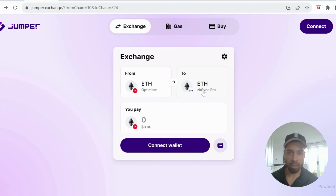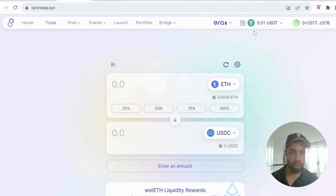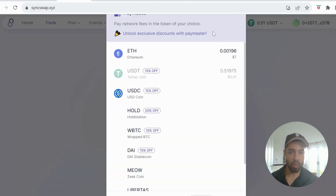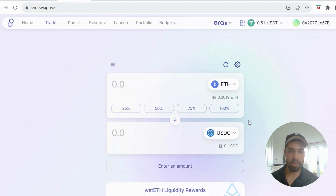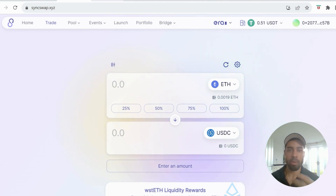Then on SyncSwap, we're going to swap some of our ETH into some stablecoins — USDC or USDT. In the top right corner, you can choose USDT or USDC for gas, which is probably going to be a criteria for zkSync. So I've got USDT selected, then make the swaps using USDT as gas. Obviously if you've got no USDT on zkSync already, swap some ETH to USDT using ETH as gas first, then do another swap with USDT as the gas token.